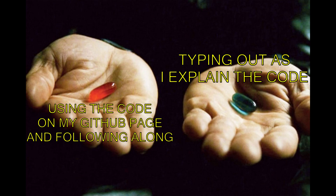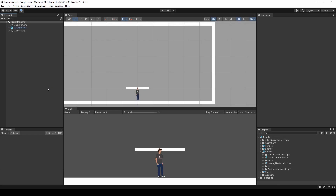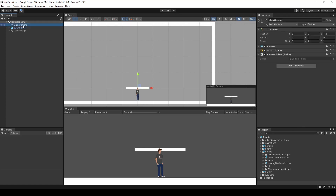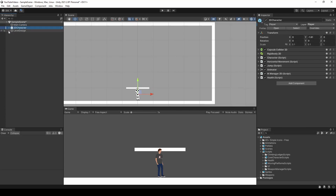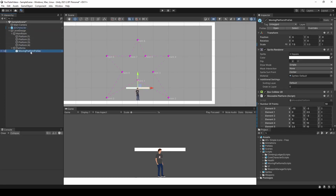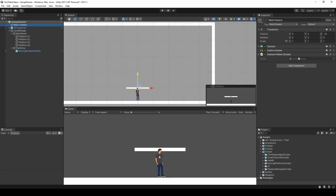There's quite a bit to cover in this tutorial, so let's go ahead and get started now. Before I go over the scripts that I made for this video, let me set up the scene. The scene right now is very basic. It just has a main camera, a 2D player, a room made up of four different platform game objects, and then one last game object that acts as a moving platform. The camera has a very basic follow player script I made.